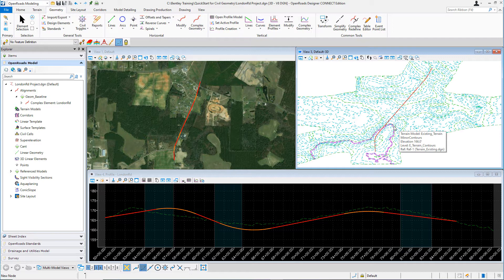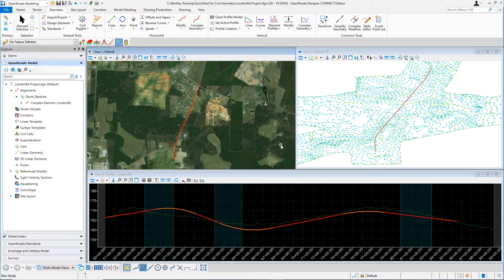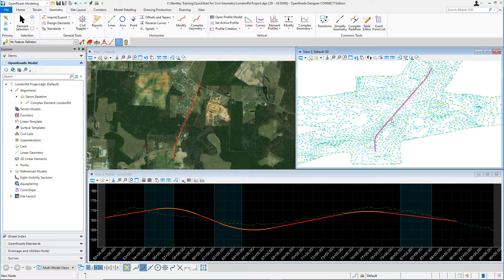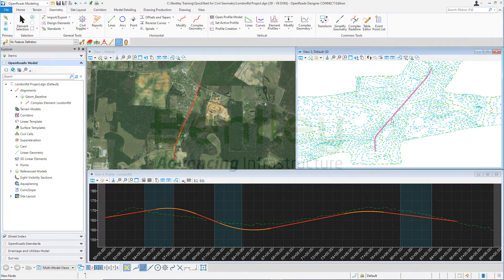The goal of this course is to quickly get you started using Open Roads Designer Civil Geometry tools to create horizontal and vertical geometry. After completing this course, you'll have the knowledge and skills to apply what you have learned to begin designing horizontal and vertical geometry for your roadway projects.